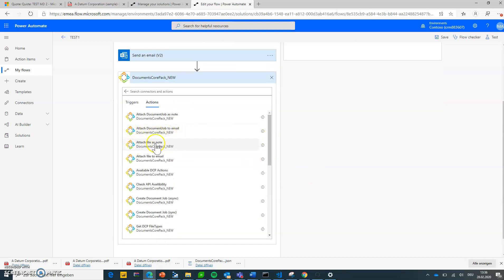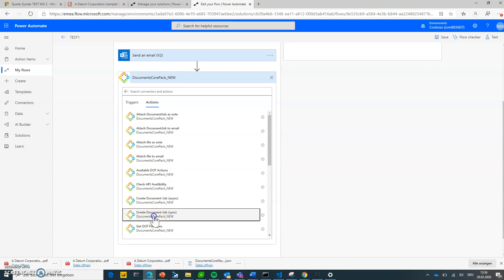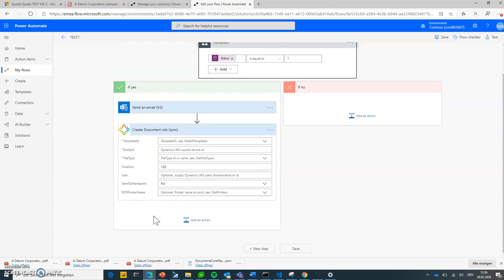Things like attach file as a note, attach file to an email. But in our demo I will use create document job synchronously. So I'm selecting that one and need to specify three things.